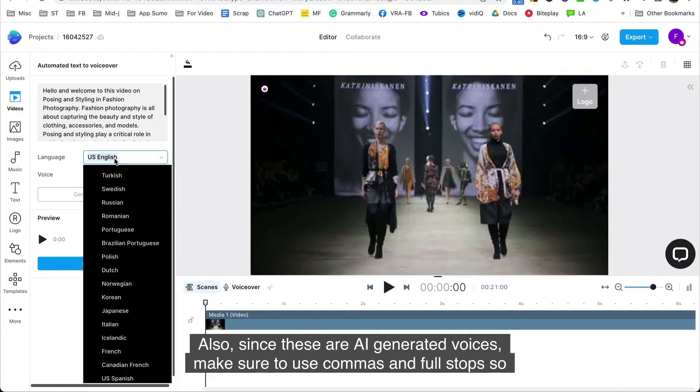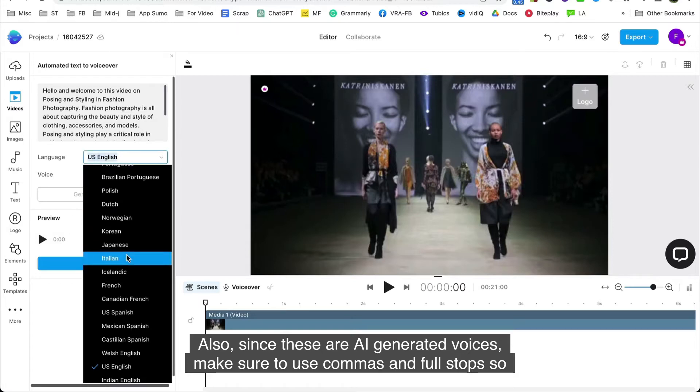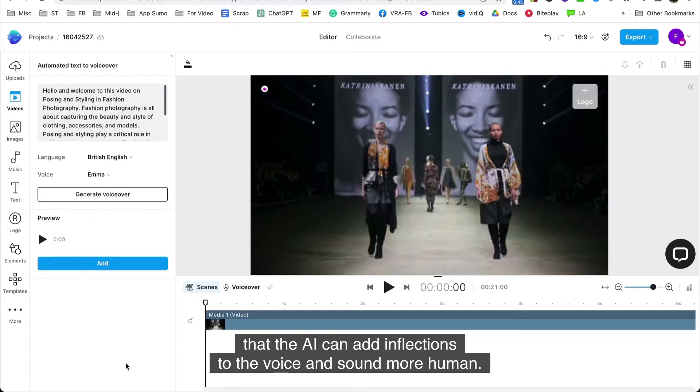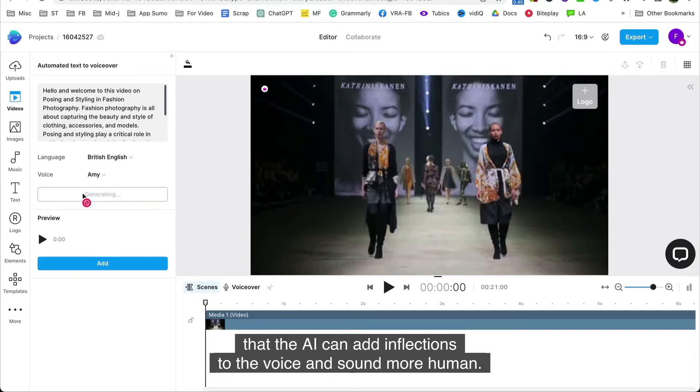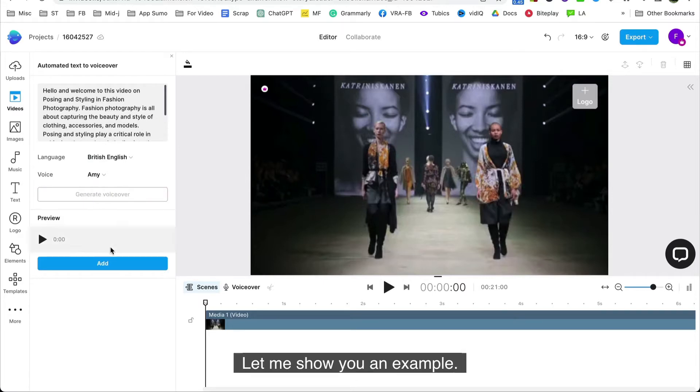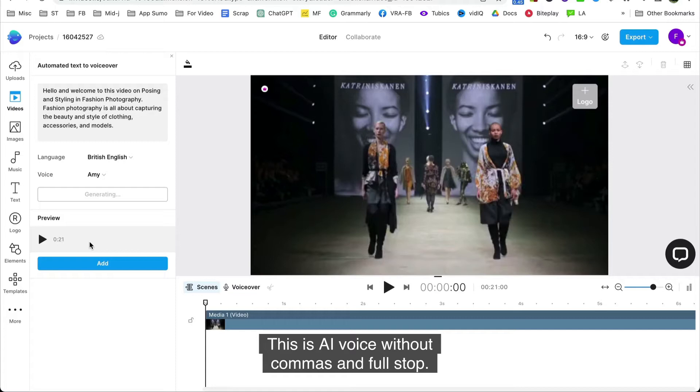Also, since these are AI-generated voices, make sure to use commas and full stops so that the AI can add inflections to the voice and sound more human. Let me show you an example. This is an AI voice without commas and full stop.